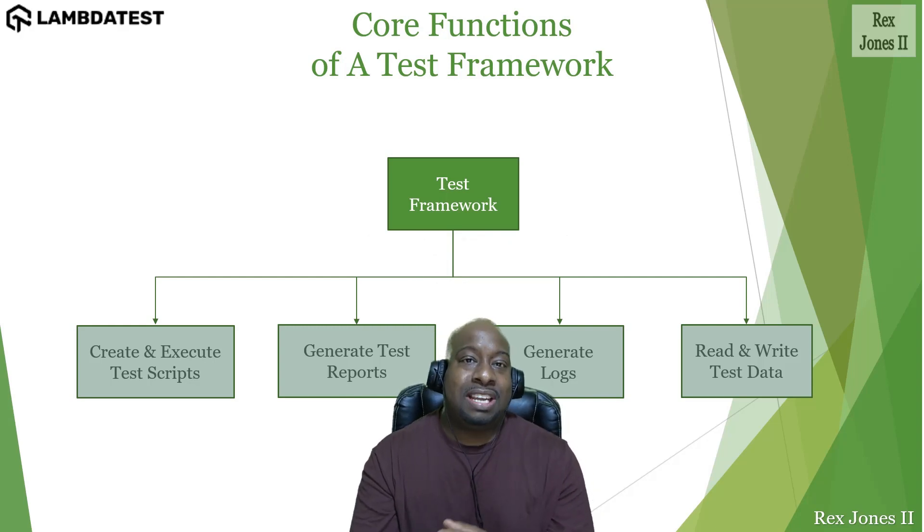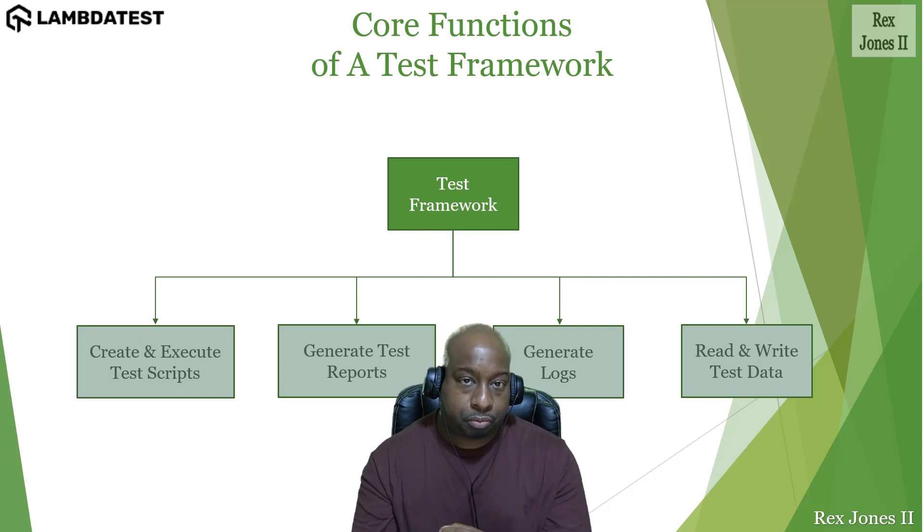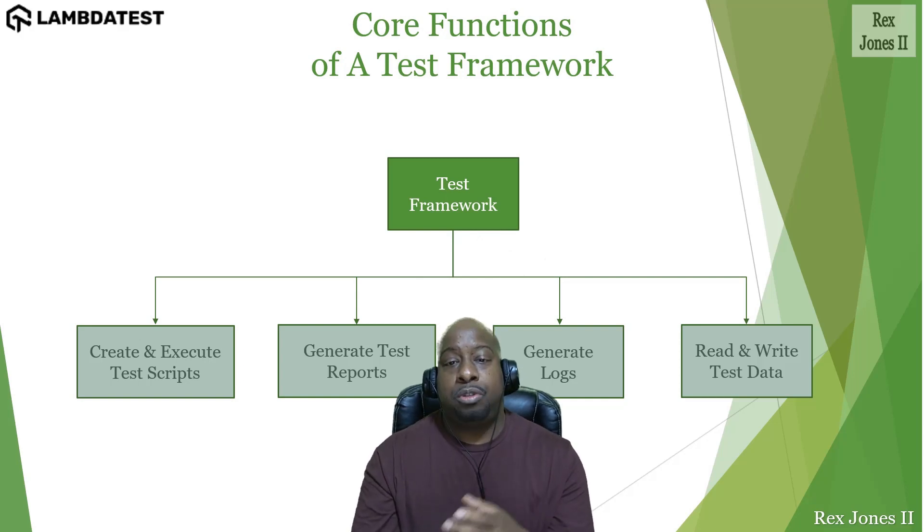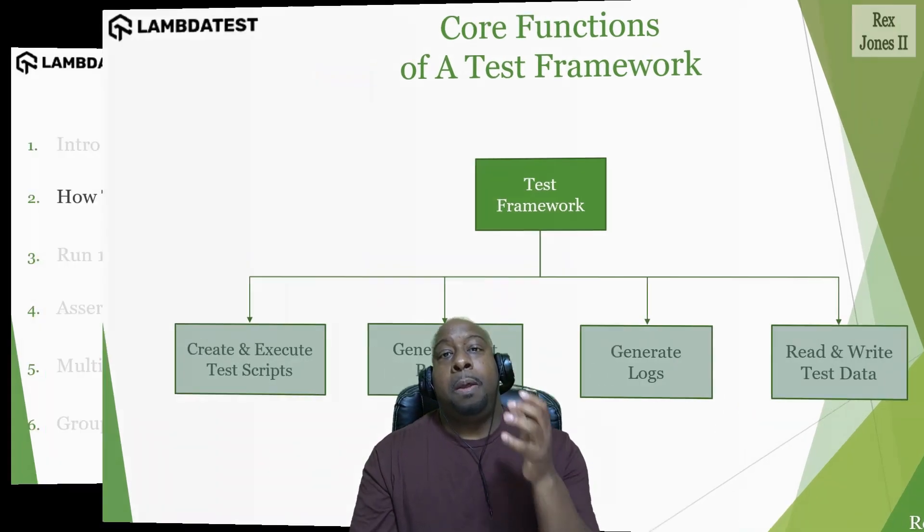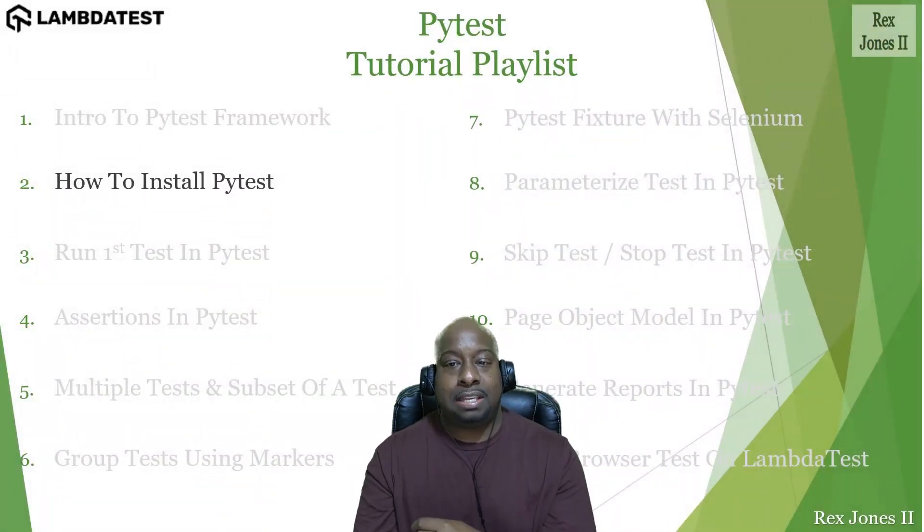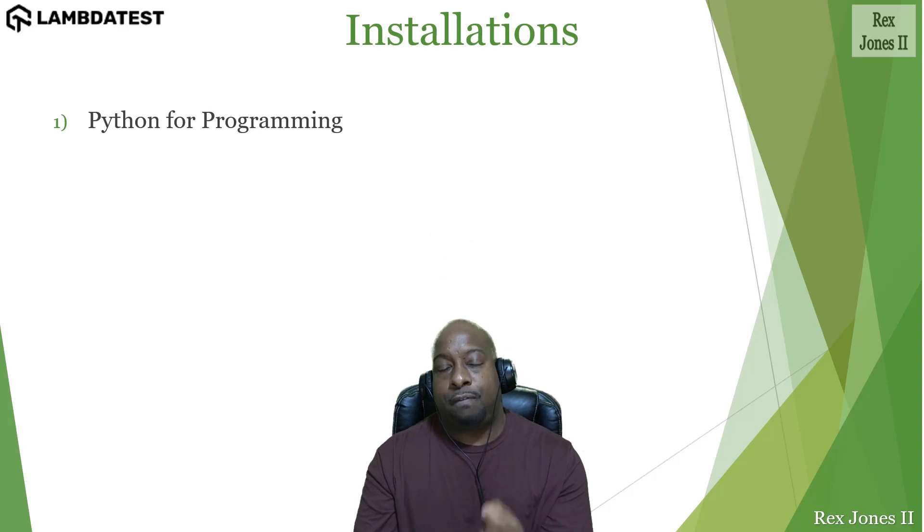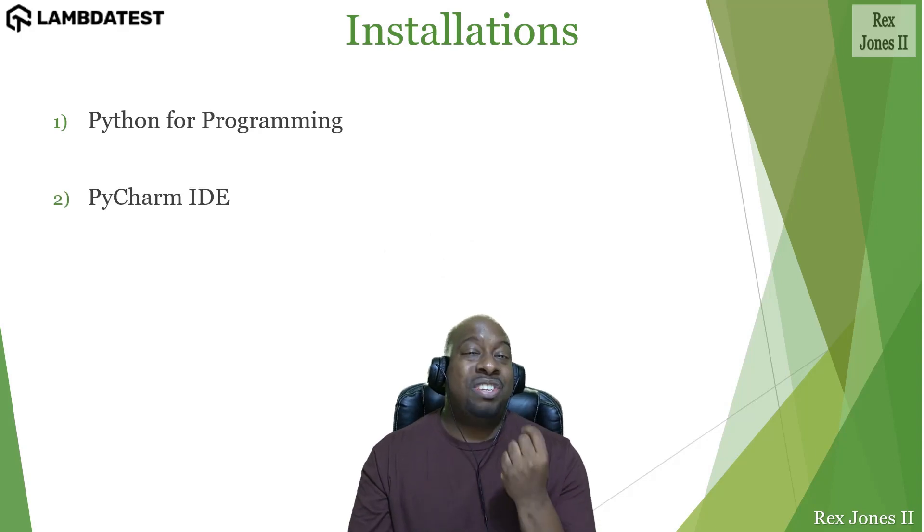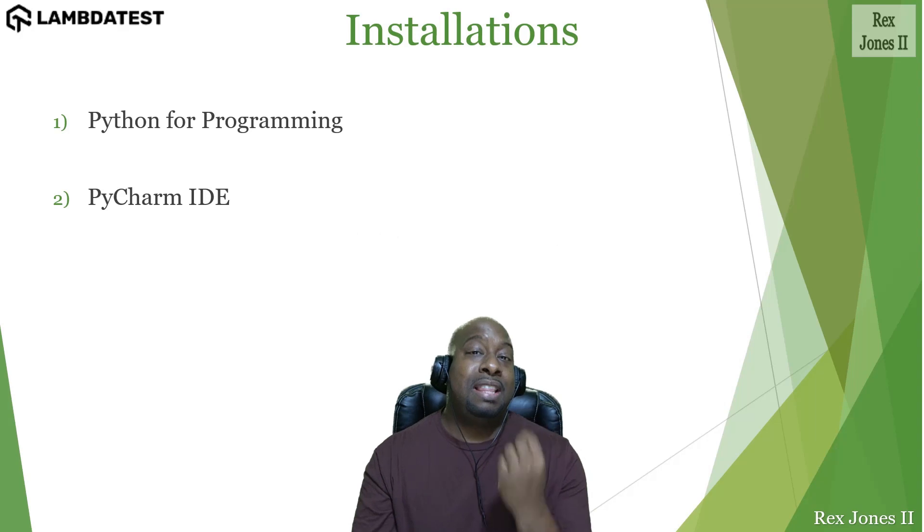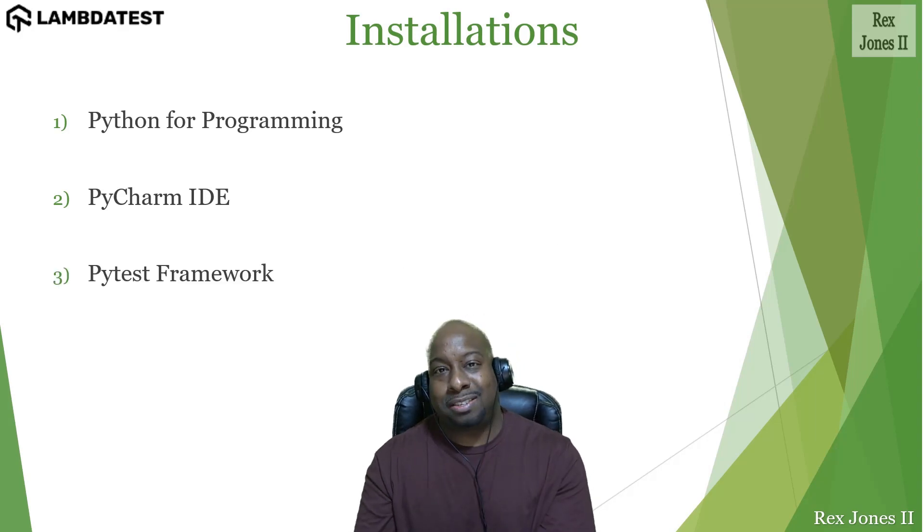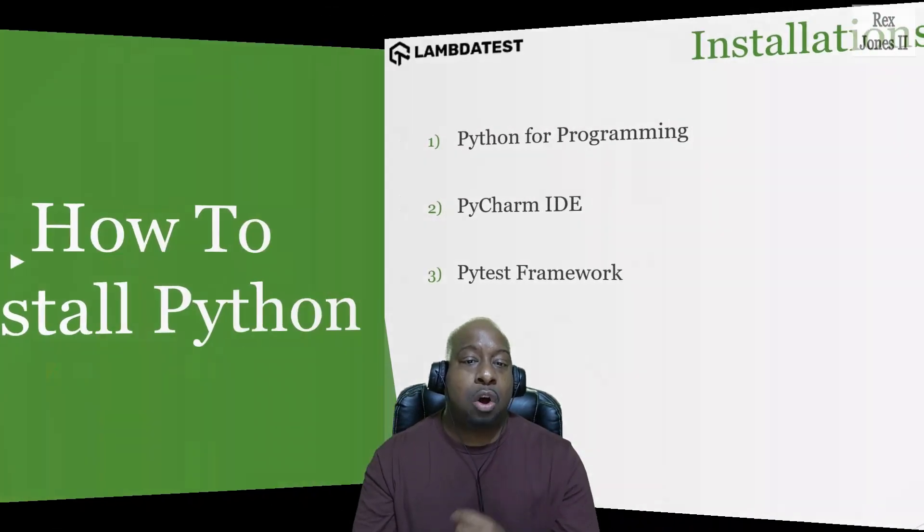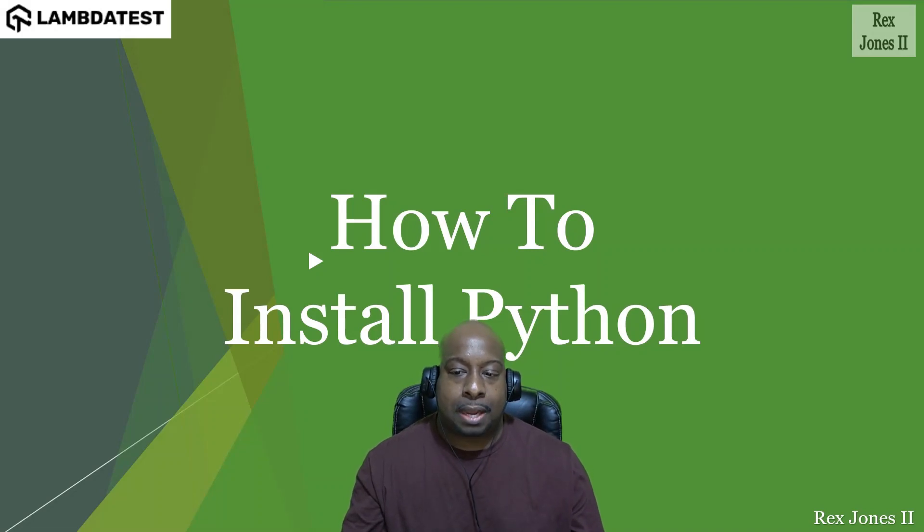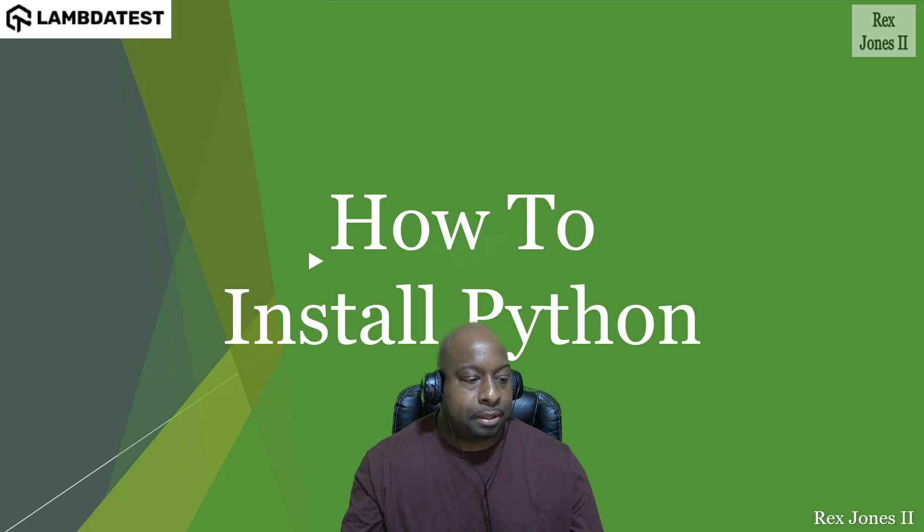Next is how to install PyTest. There are a couple of items we need to install before installing PyTest. Those two items are Python for programming and PyCharm, which is the IDE. Then we install PyTest. Let's begin with installing Python by going to the website.